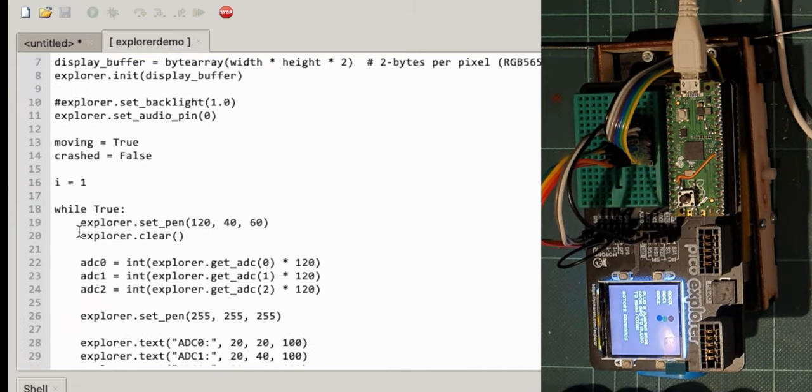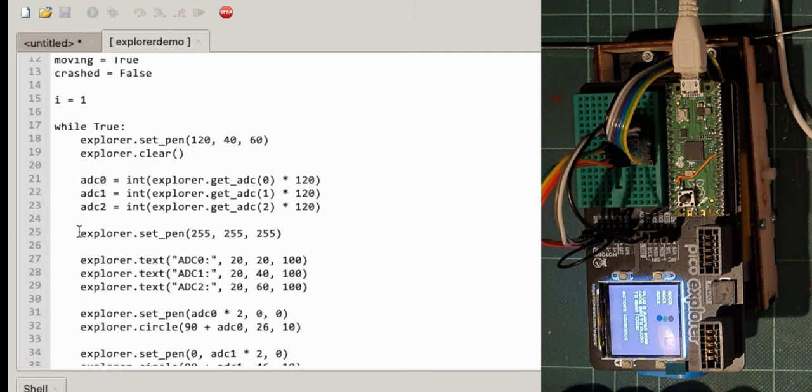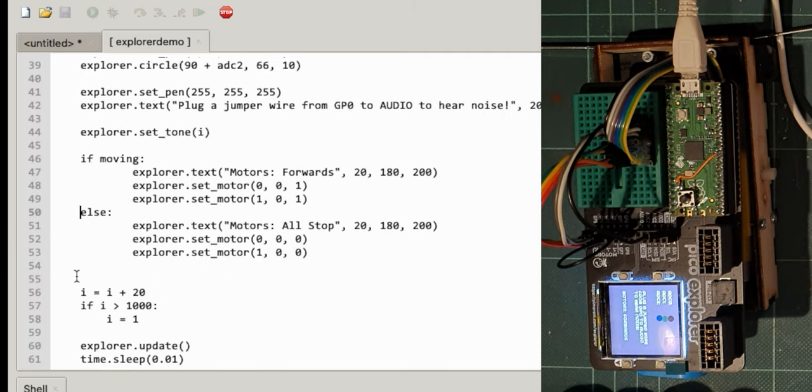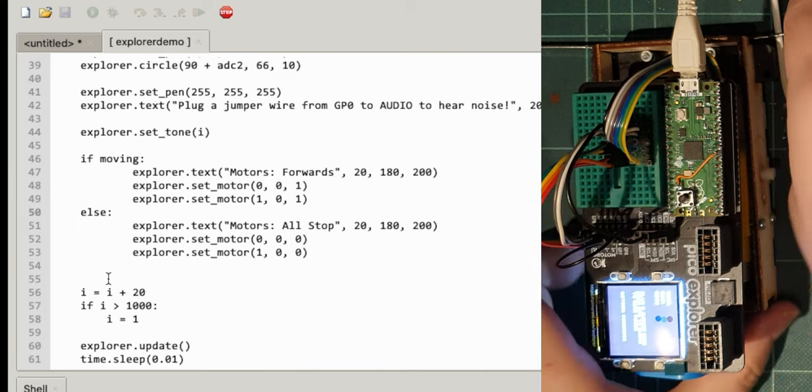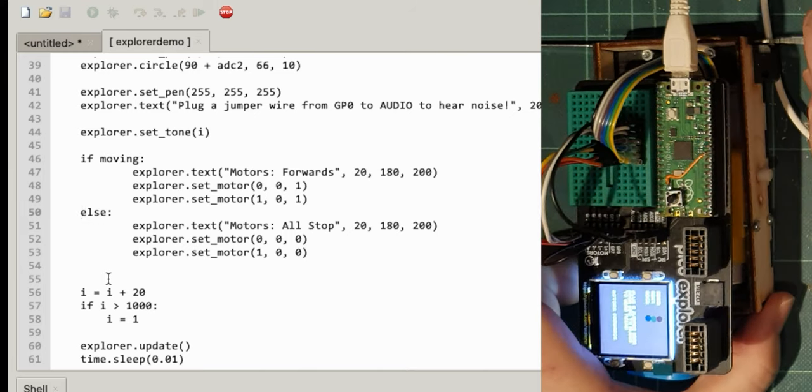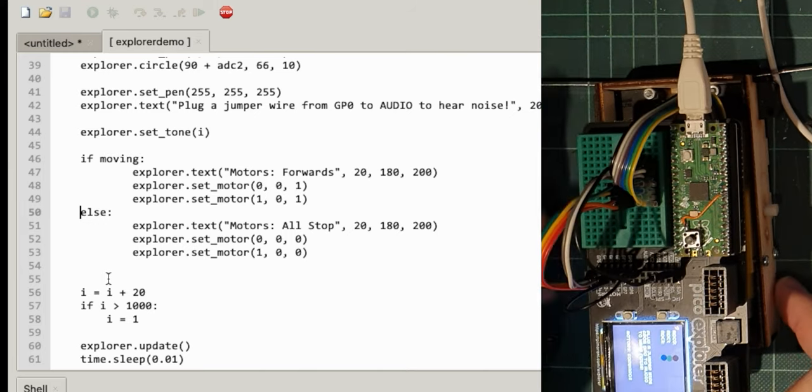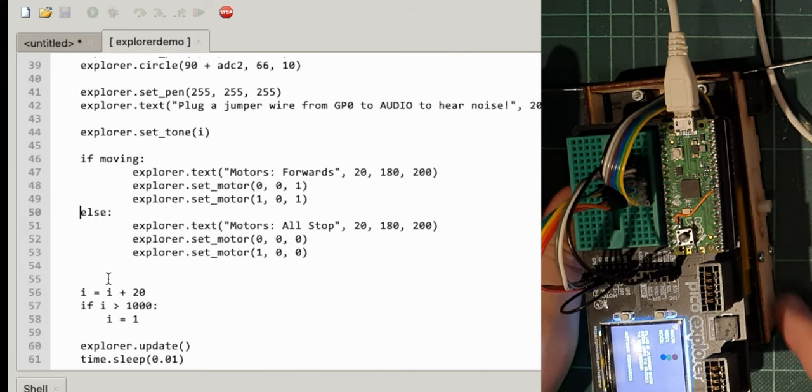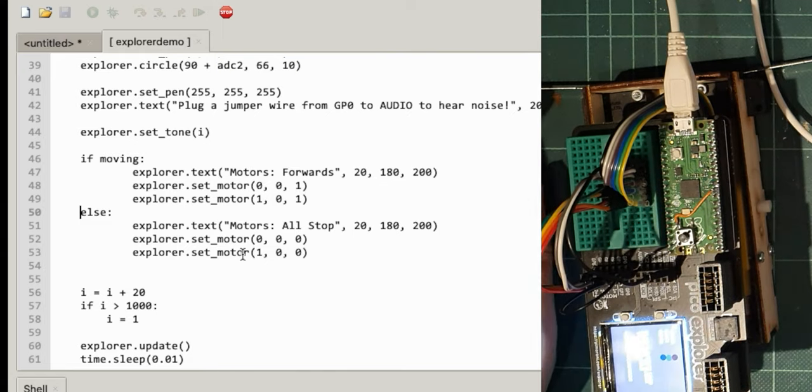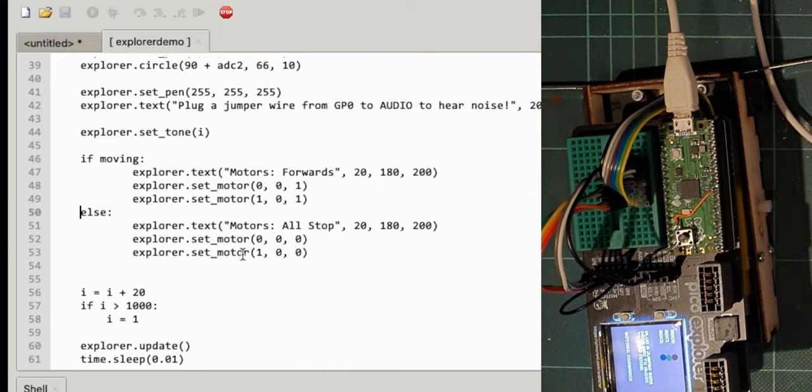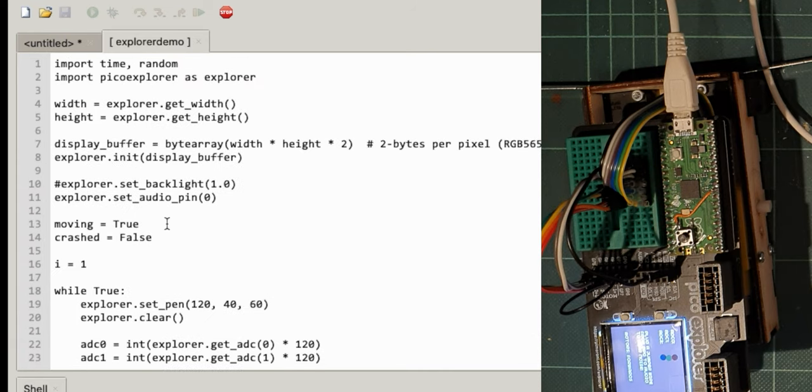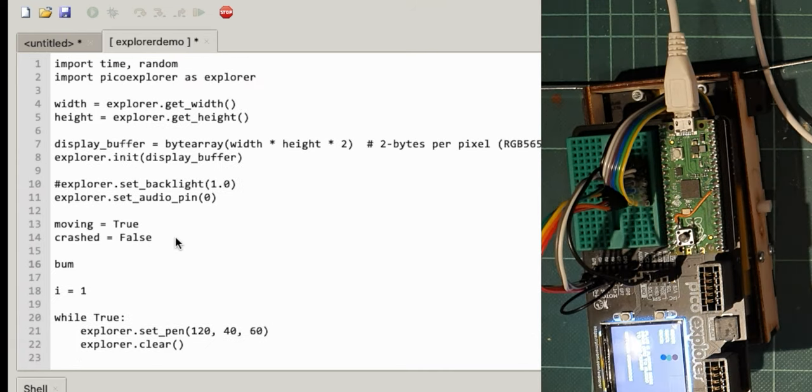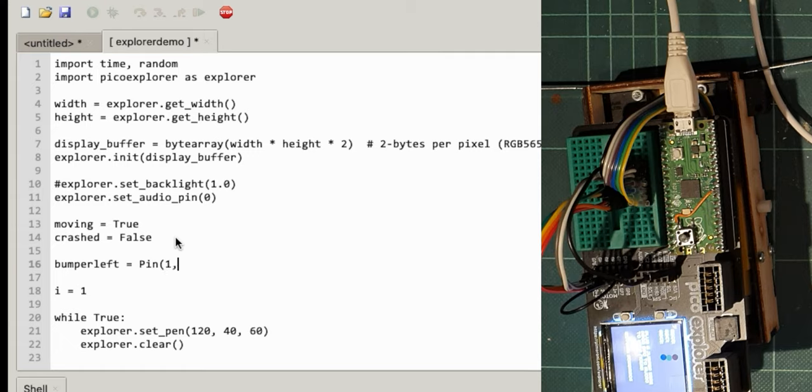So if it's crashed you want it to stop moving or something like that. So let's have a think about these bumpers on the front. So they're two micro switches and I've connected those to the GPIO. So I've got one for each bumper. So let's set these up after we've set up the display and set the crashed bumper left equals so GPIO pin one. I have to set it as an input pin so I do pin